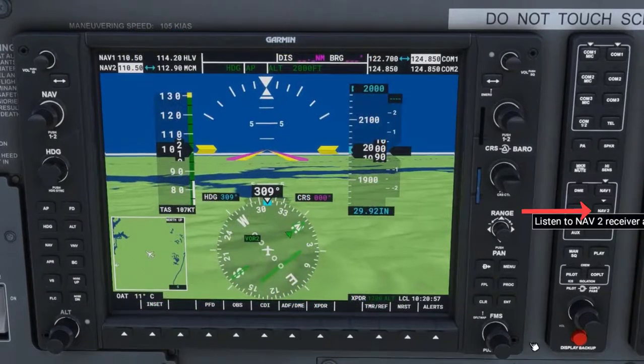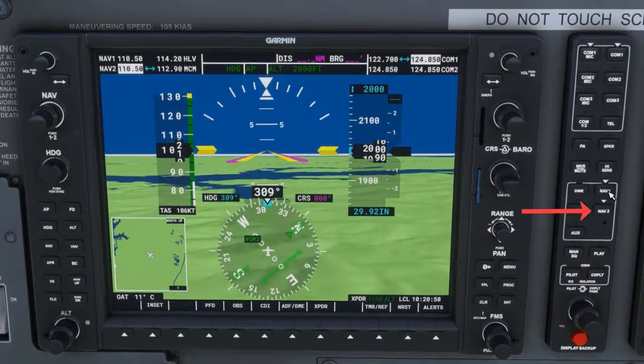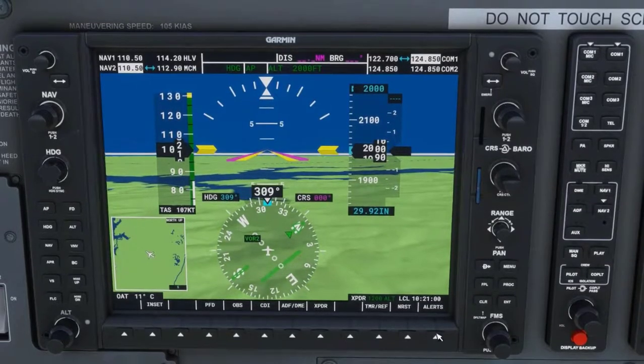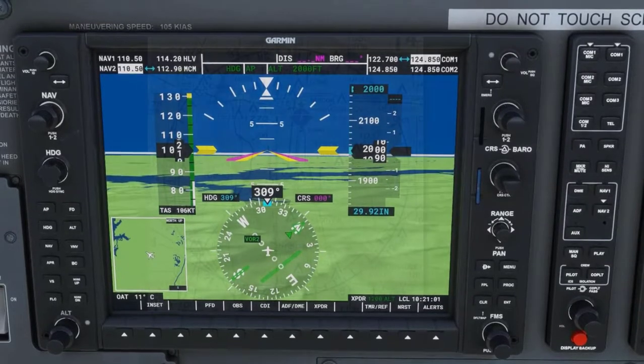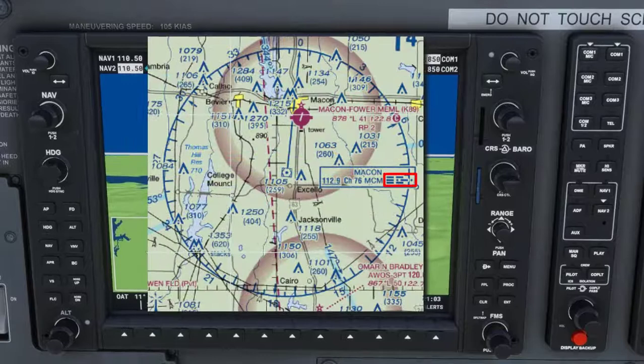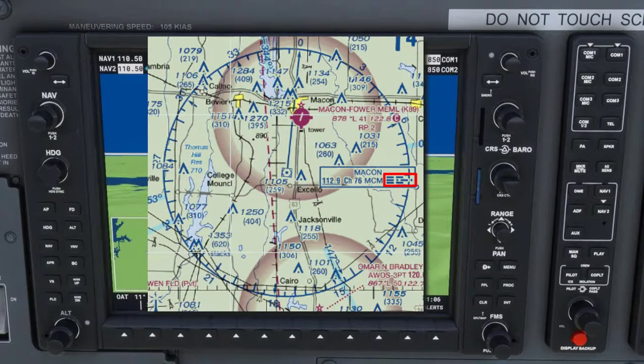Now we turn on the NAV2 button and turn off the NAV1 button. Notice the Morse code you hear corresponds with what is on the chart for the Macon VOR.